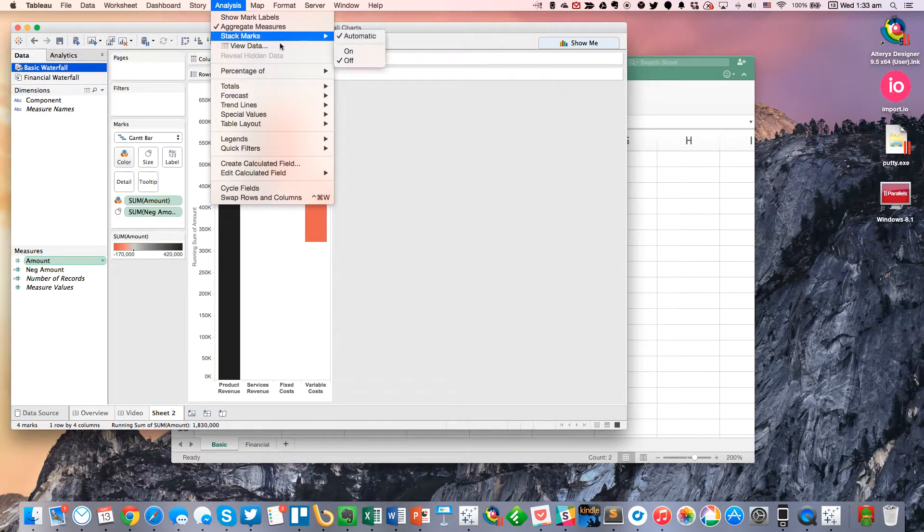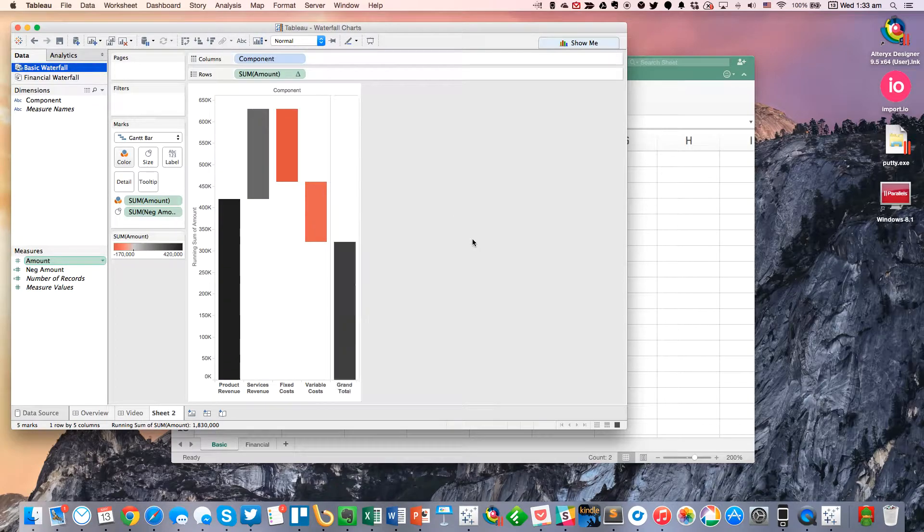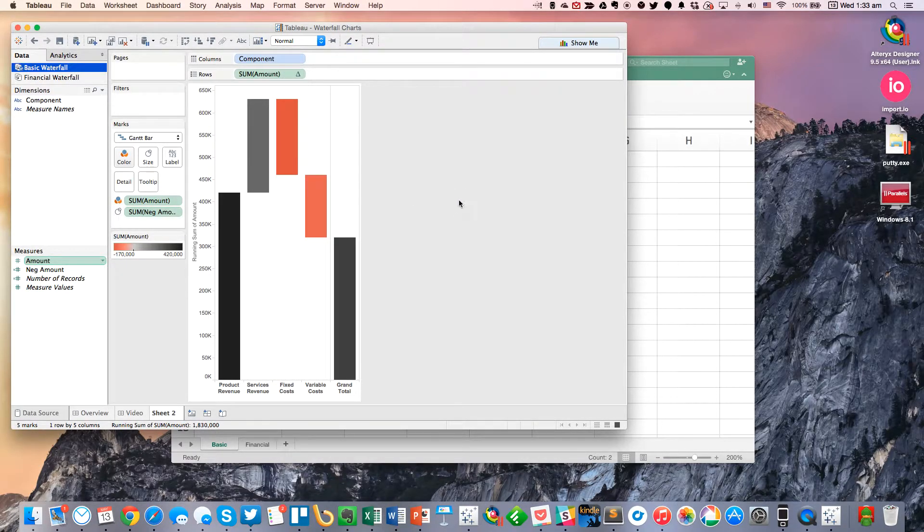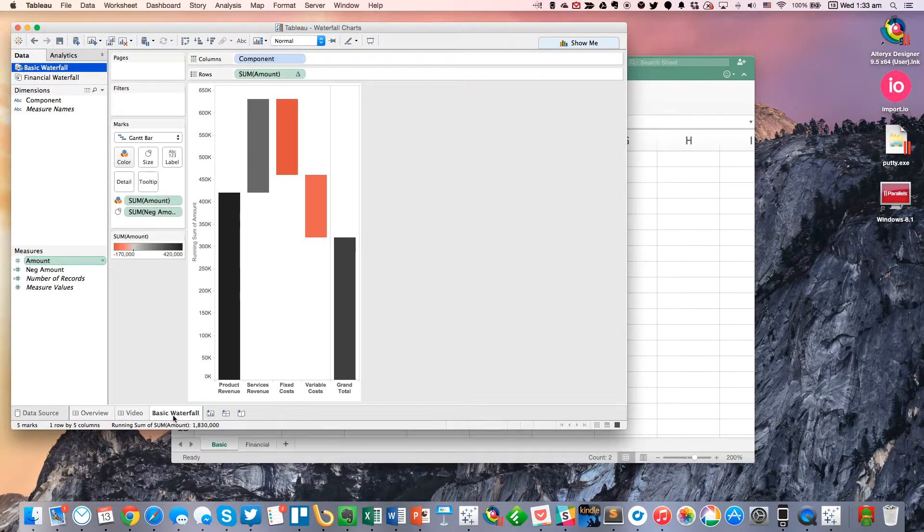And another thing I like to do is I like to turn on the row grand totals. So there we go. So I'm going to hide my field labels. And this is our basic waterfall chart.